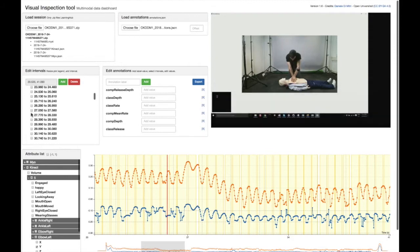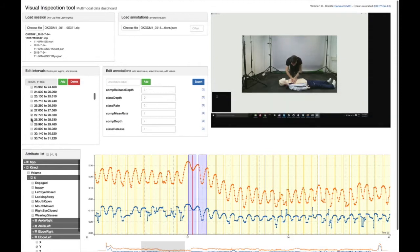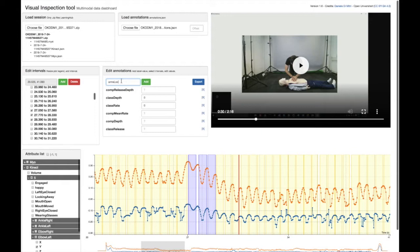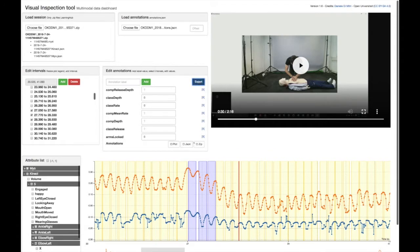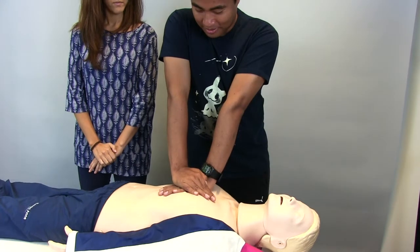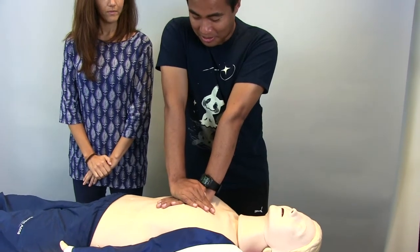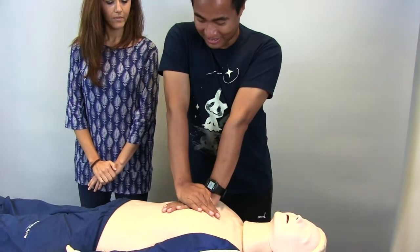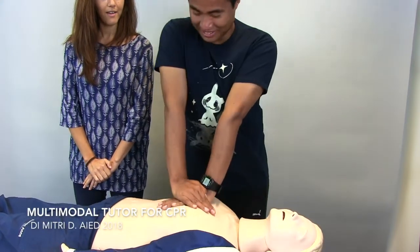With this tool, it is possible to plot multidimensional data, define custom annotation schemes, select time intervals, and assign values to each interval, and then download the annotated dataset.